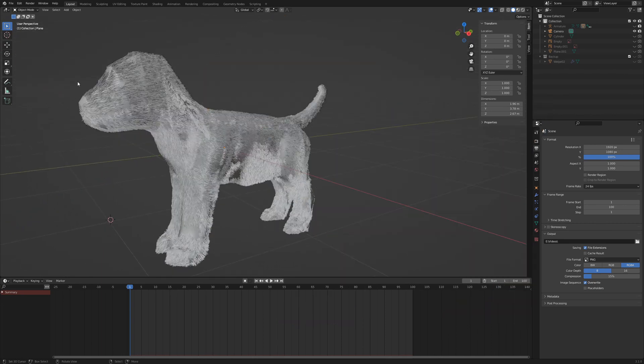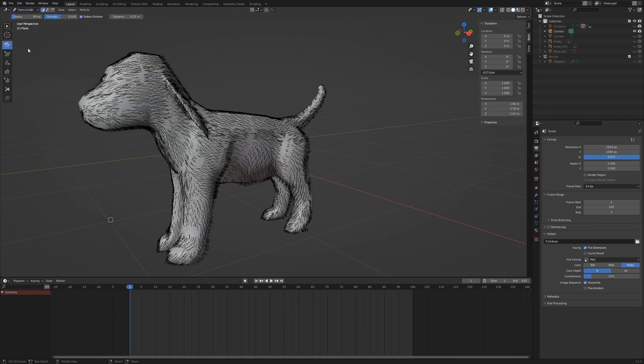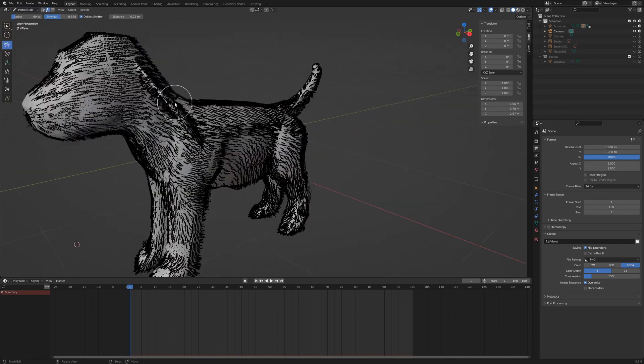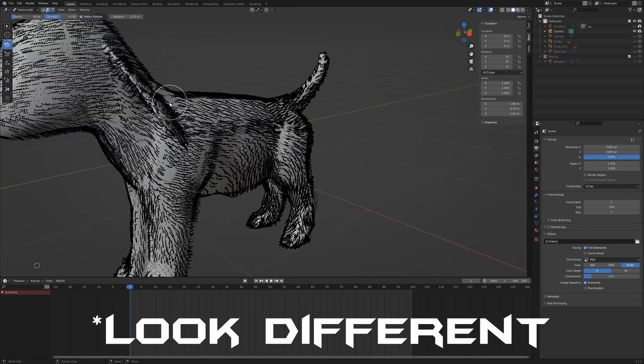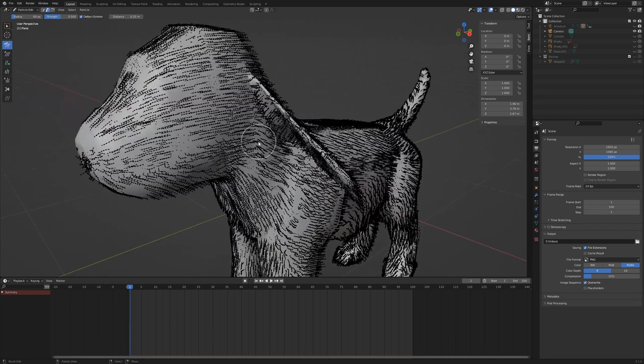So go back to particle edit mode and instead of path mode, we choose point mode. The hair strands look even now. Each hair consists of 5 control points.